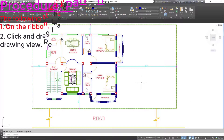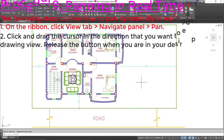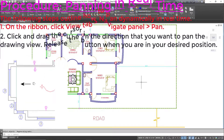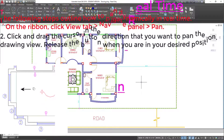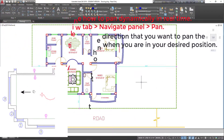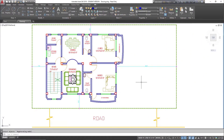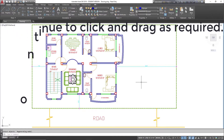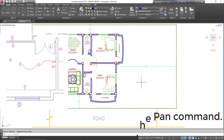Procedure — panning in real time: 1. On the ribbon, click view tab, navigate panel, pan. 2. Click and drag the cursor in the direction that you want to pan the drawing view. Release the button when you are in your desired position. 3. Continue to click and drag as required. 4. Press ESC or Enter to exit the pan command.